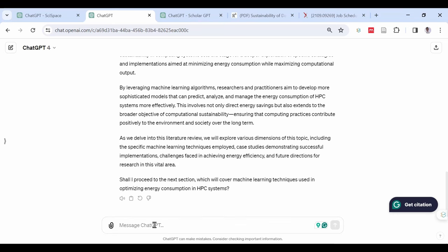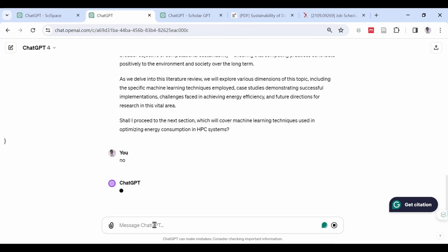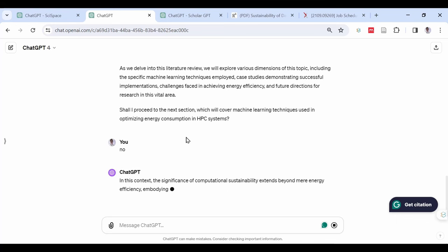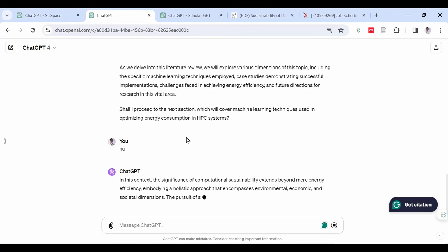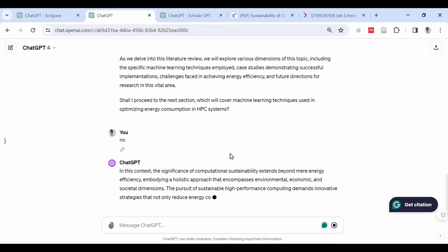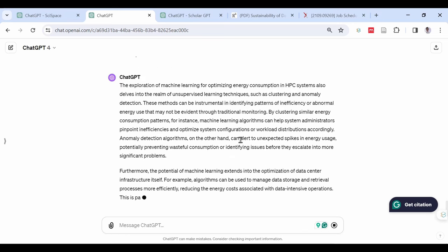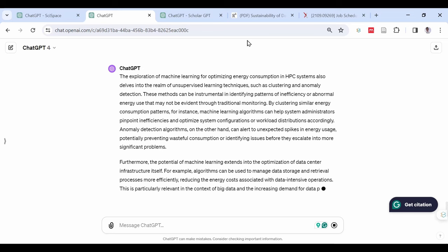If you still want a longer document, just tell ChatGPT not to proceed to the next section. It will write one section and ask you if to proceed to the next section or not. You just ask it to write another paragraph to make the section longer.